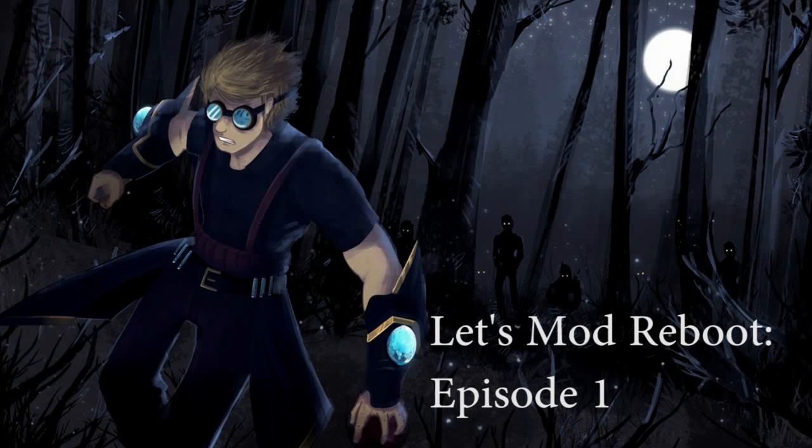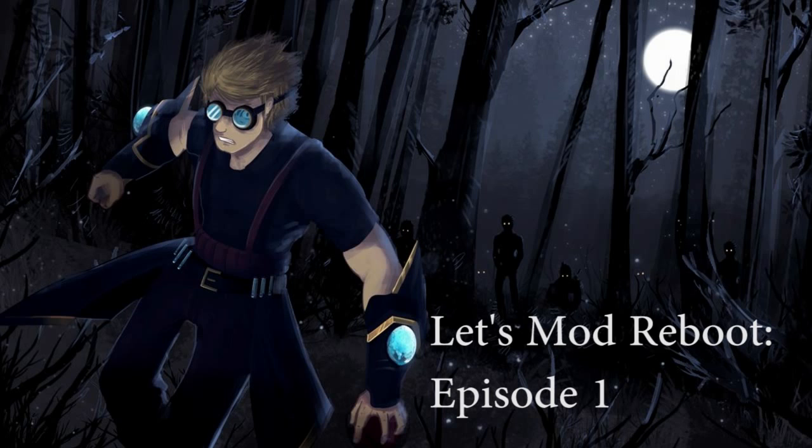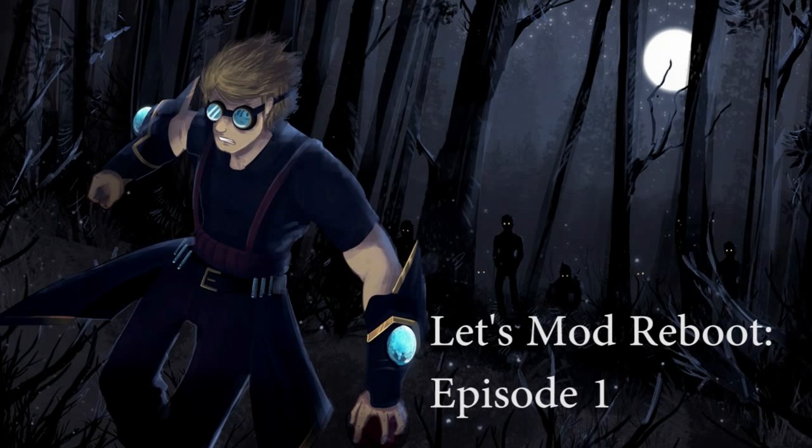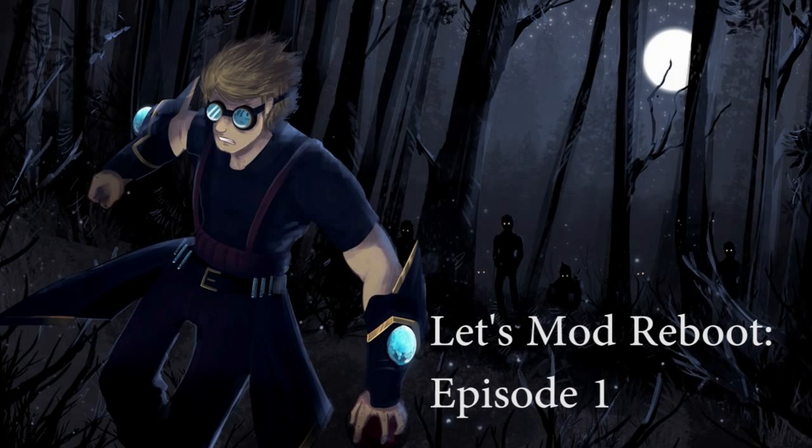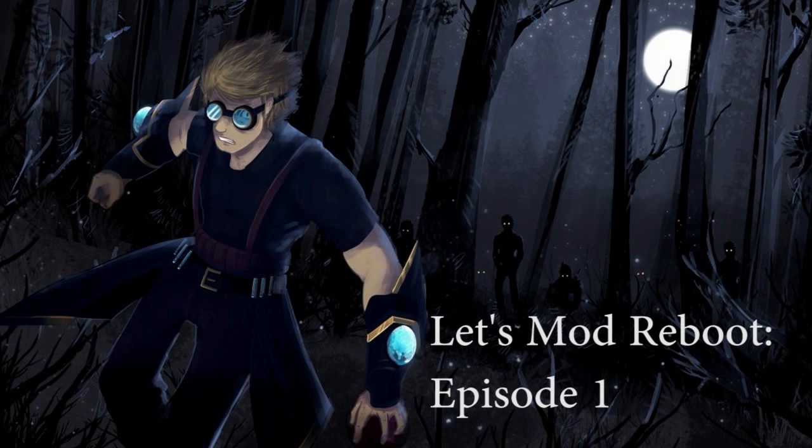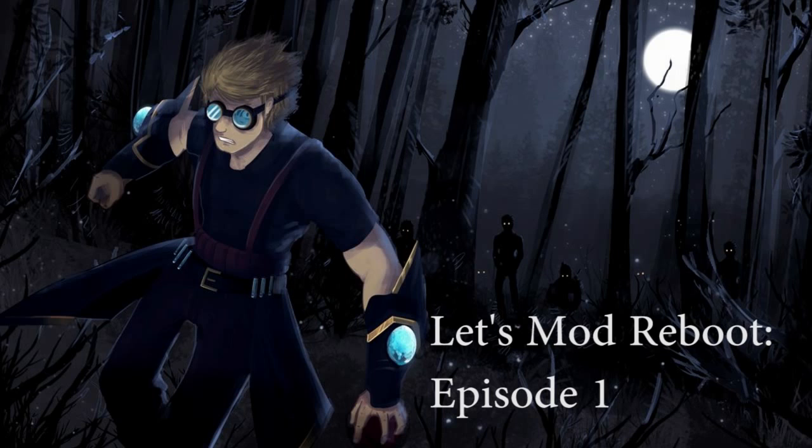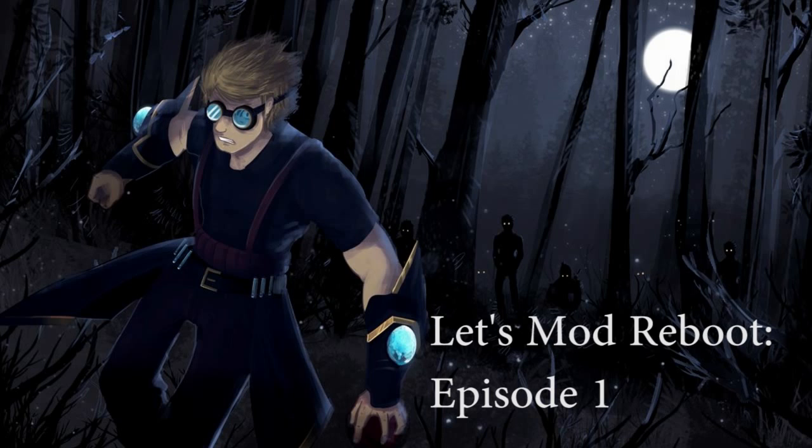Hello everyone, this is Pahamar, and welcome to Let's Mod Reboot. Let's Mod Reboot is a series where I will attempt to teach you how to make a mod for Minecraft using Minecraft Forge, specifically for Minecraft 1.7. I'd like to first thank my patrons and all my supporters and my fans for encouraging and sometimes pushing me towards getting back into doing Let's Mod.